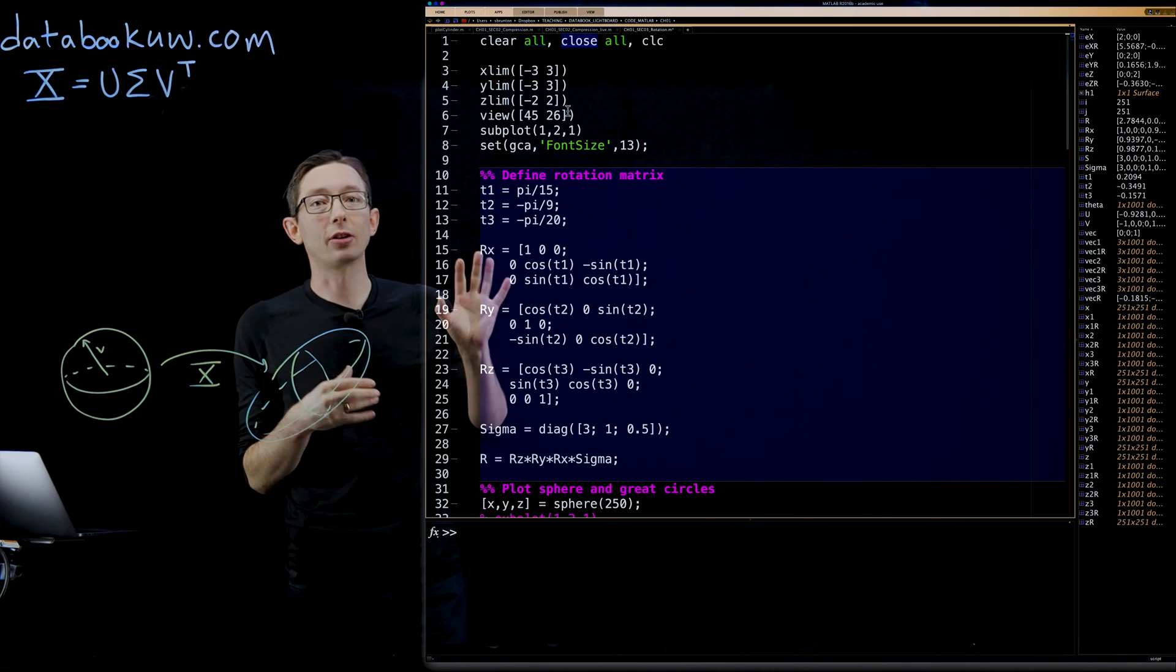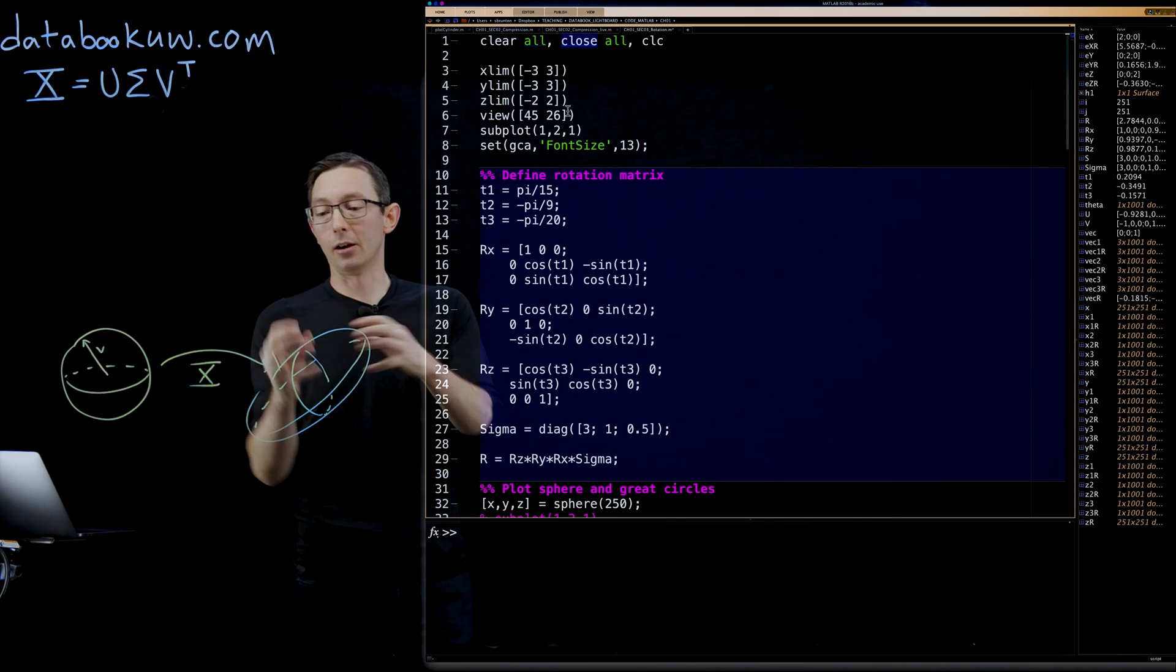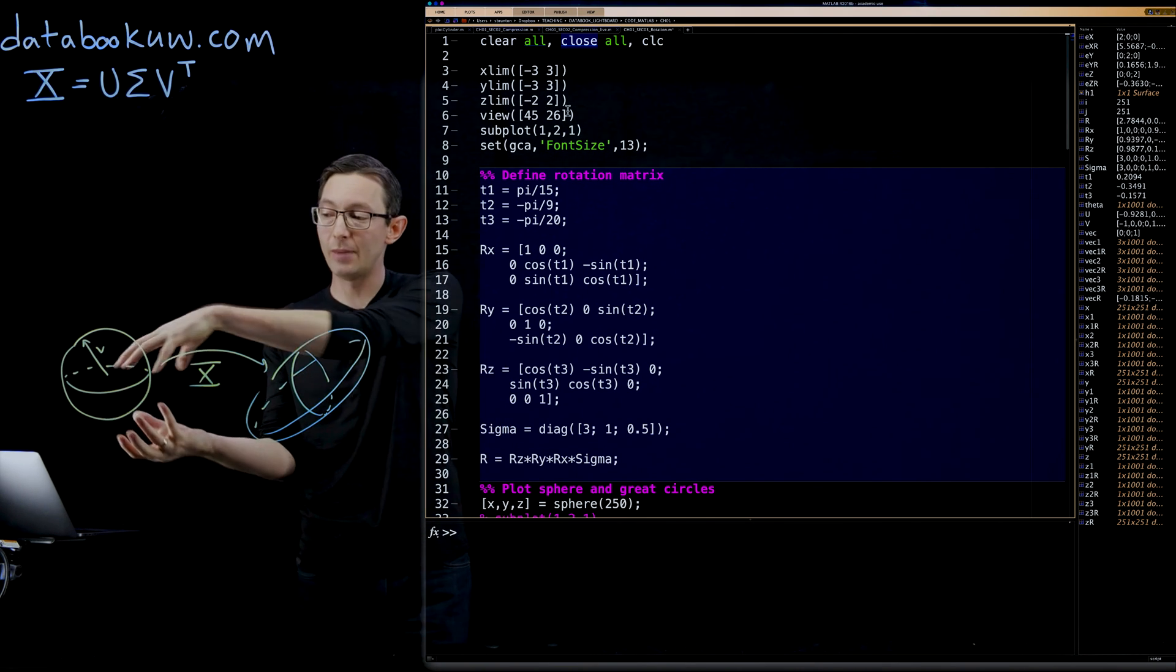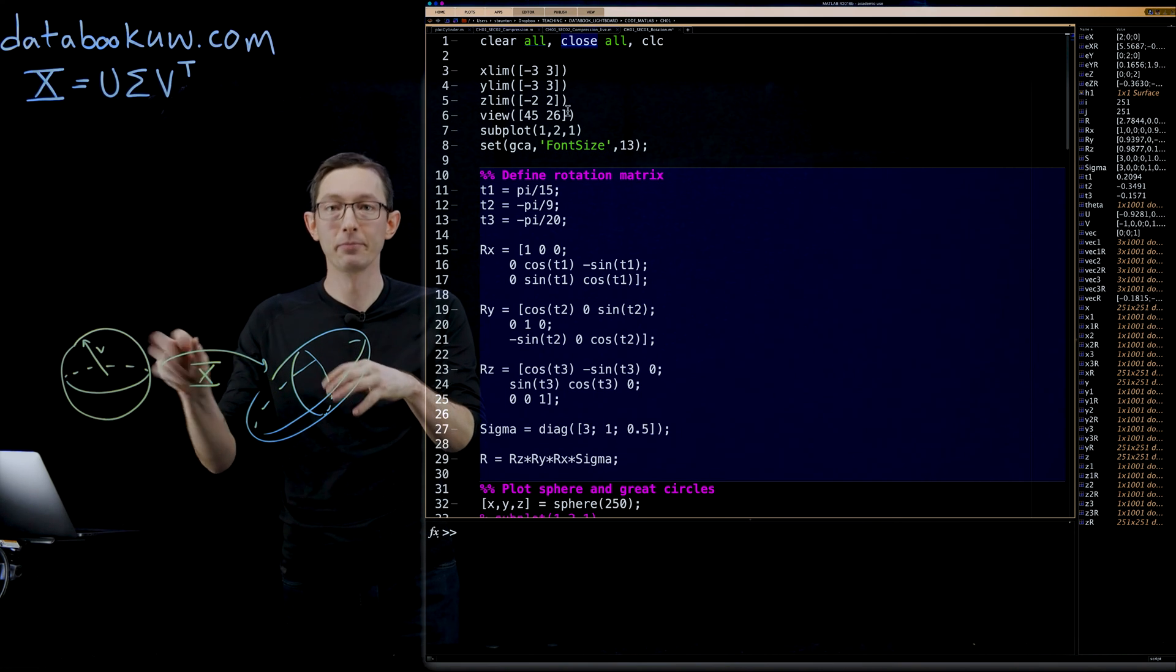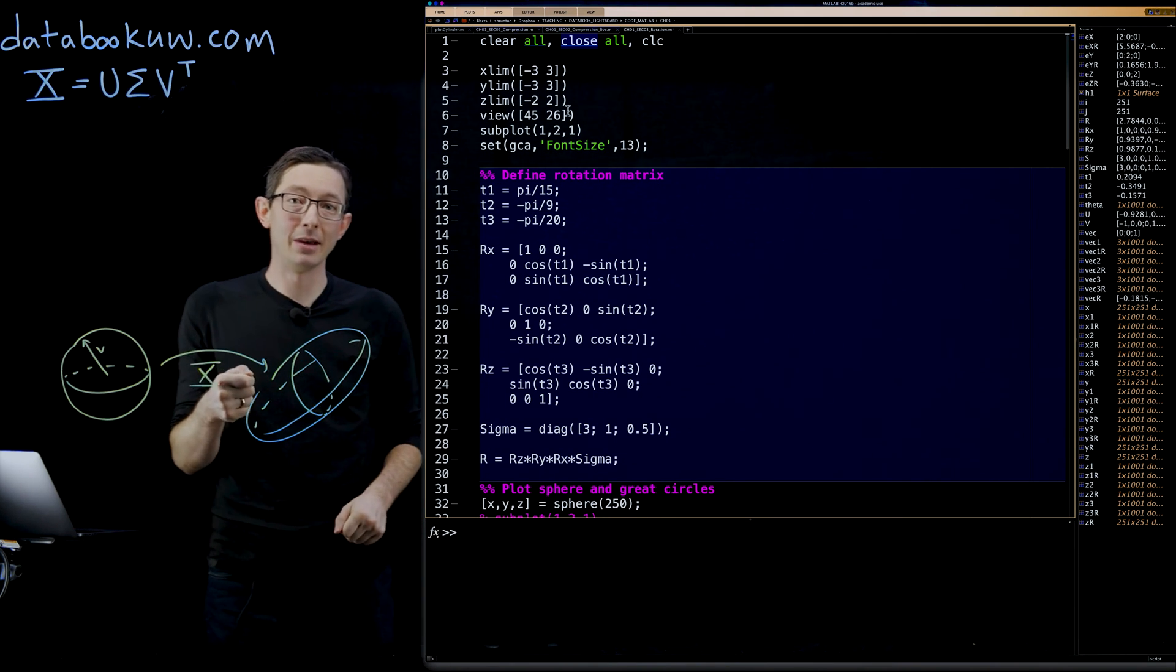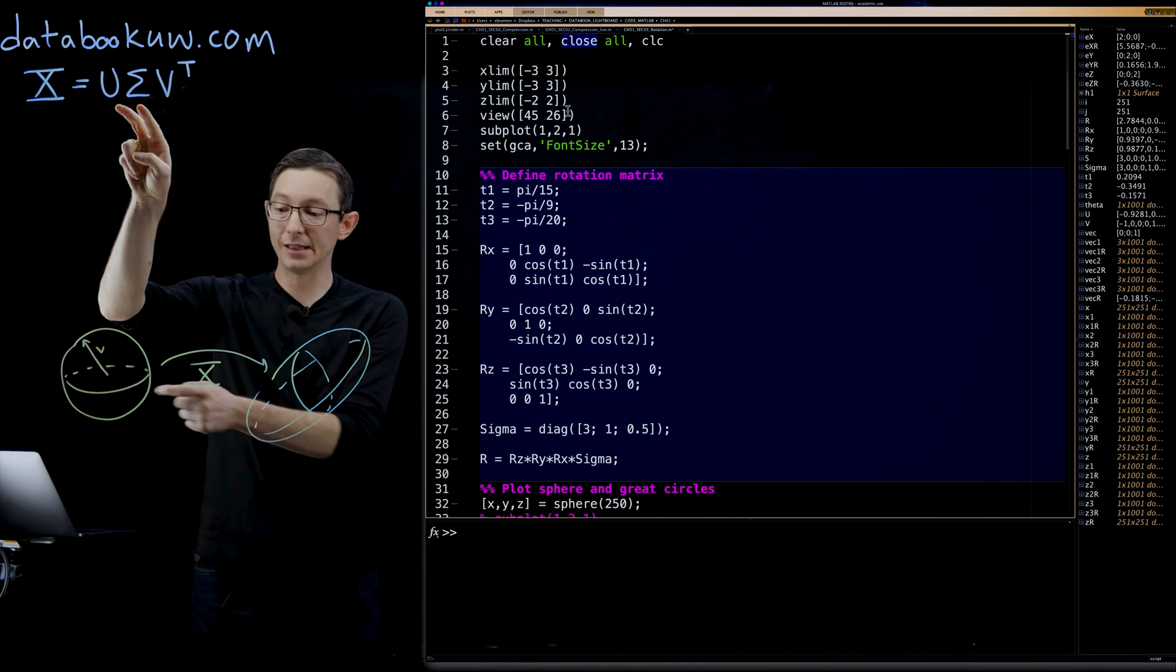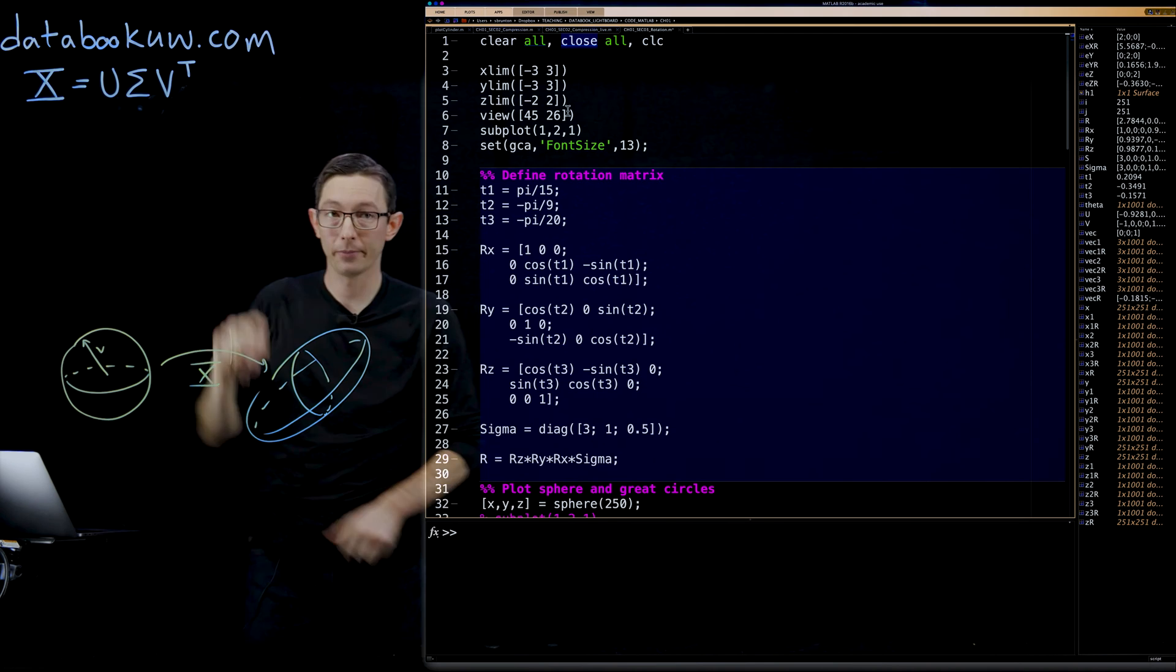I'm going to build a matrix that rotates and stretches this sphere. And then I'm going to compute the SVD of that matrix and show you that the U and the sigma matrices capture exactly that rotation.